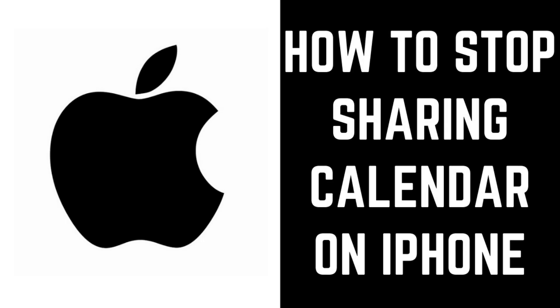Hey everyone. I'm Max Dalton, and in this video I'll show you how to stop sharing your iPhone calendar.